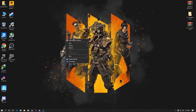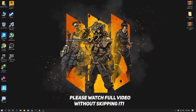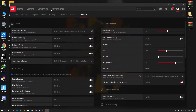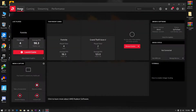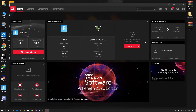First of all, simply right-click on your desktop and go to AMD Radeon Software. Go to the home section — the most important step is to update your driver to the latest version. After updating the AMD driver and your Windows, go to the settings.